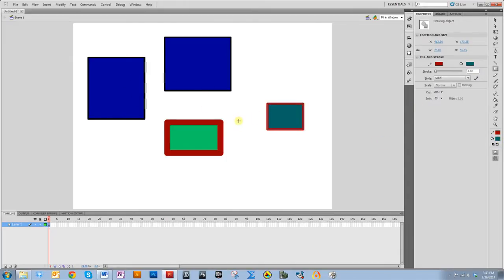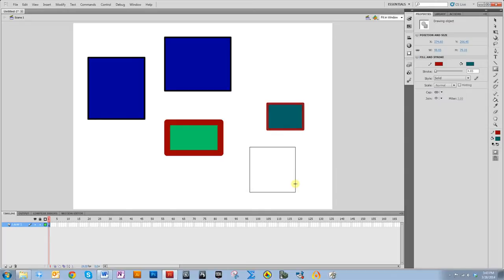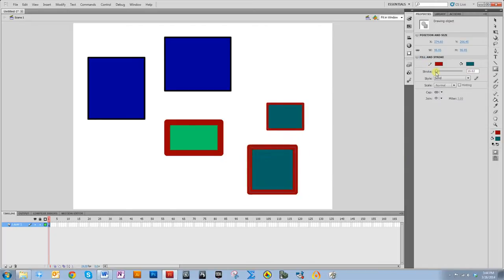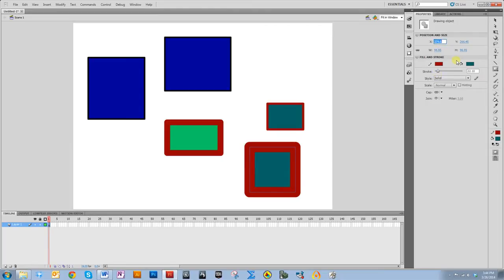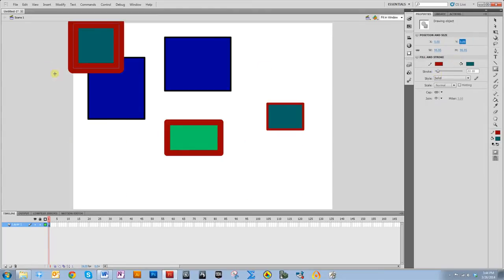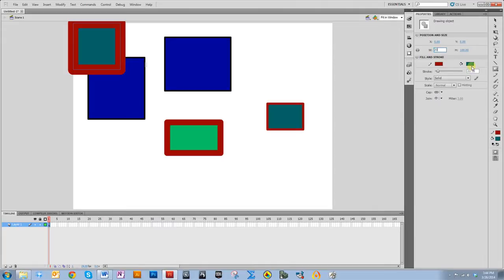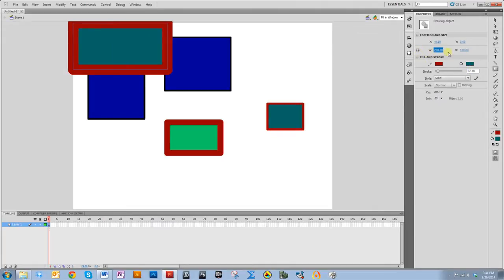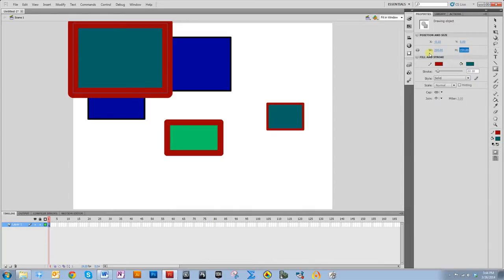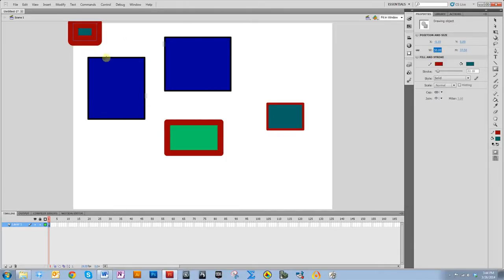If you want to draw a perfect square, hold down the shift key as you drag and you get a perfect square. You can also change its position — if you wanted it at zero, zero, that'll put it right in the corner. You can change its width, and when I changed the width it also changed the height because this was locked. If you want to change width without scaling proportionally, you unlock it; if you want proportional scaling, you lock it.